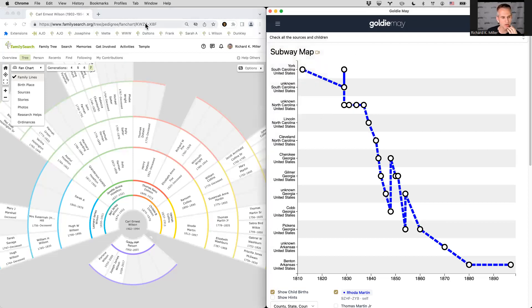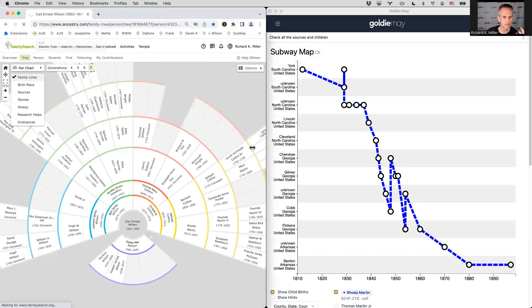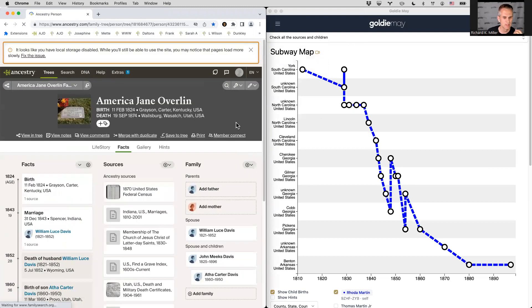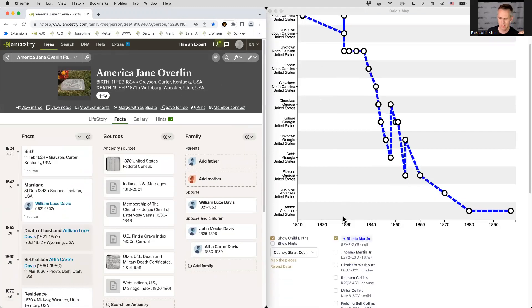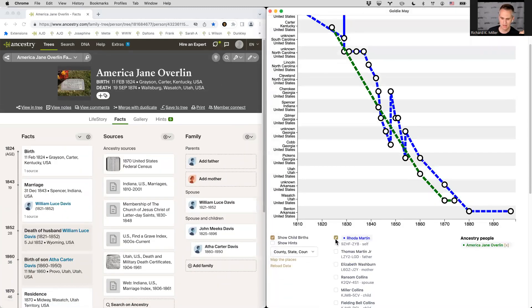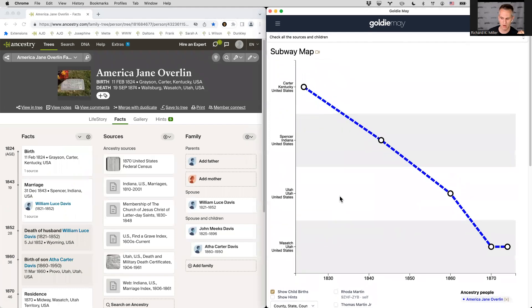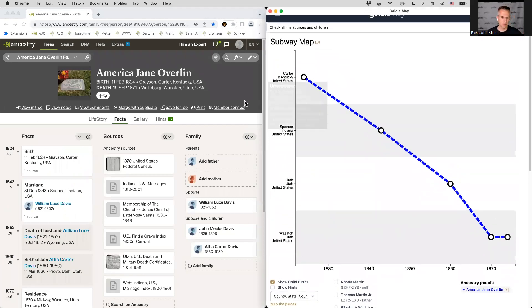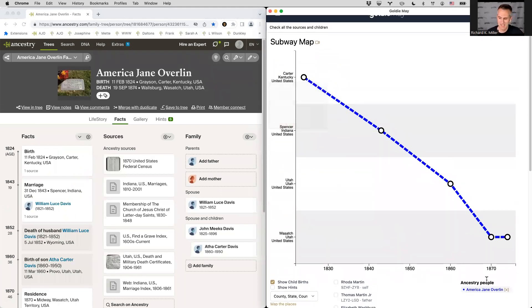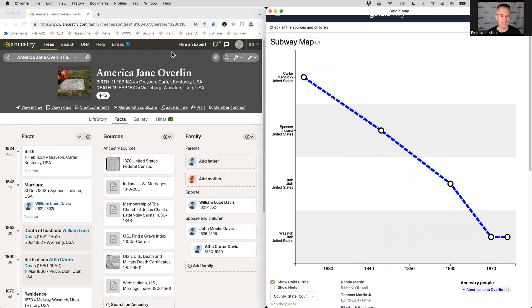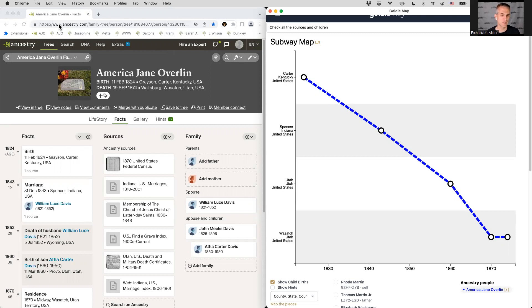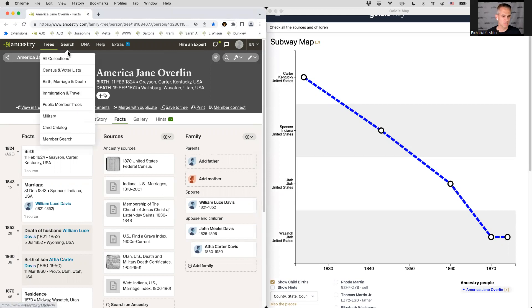So that's a quick rundown of the subway map. What I want to show you now is just that it works with ancestry as well. So suppose I'll just go over to a person on ancestry and I'll turn off the check marks for Rhoda. This is America Jane Overland, an ancestor of my wife, and it's showing the points for her. Now, a really interesting thing, which I think is cool about ancestry is that everybody gets their own tree, right? So it's not one shared tree. It's that everybody has their own tree. And some people are willing to share that tree with other users of ancestry.